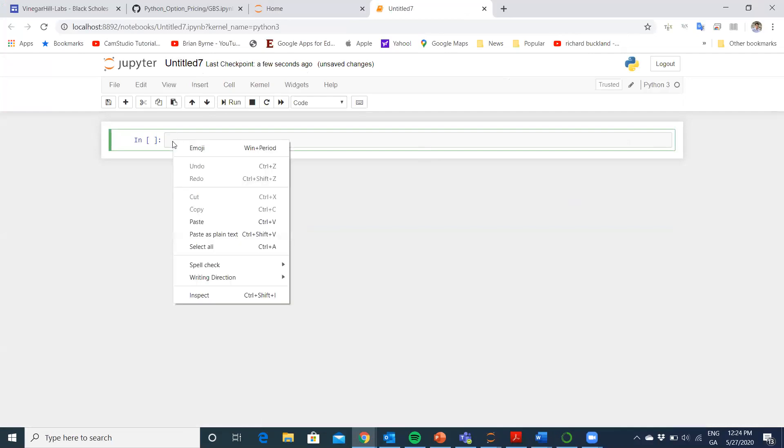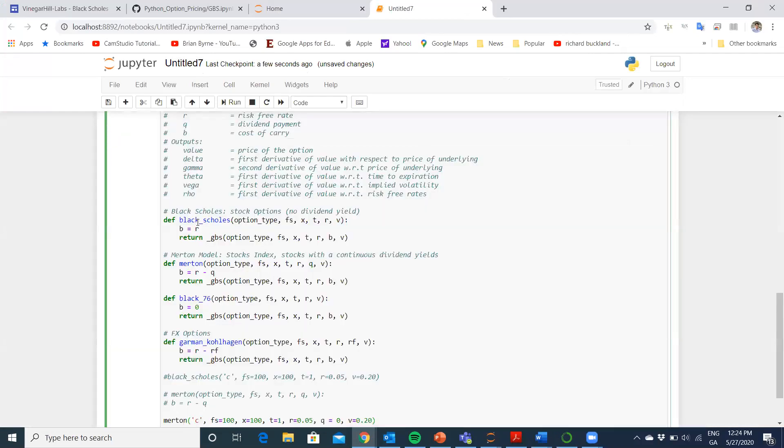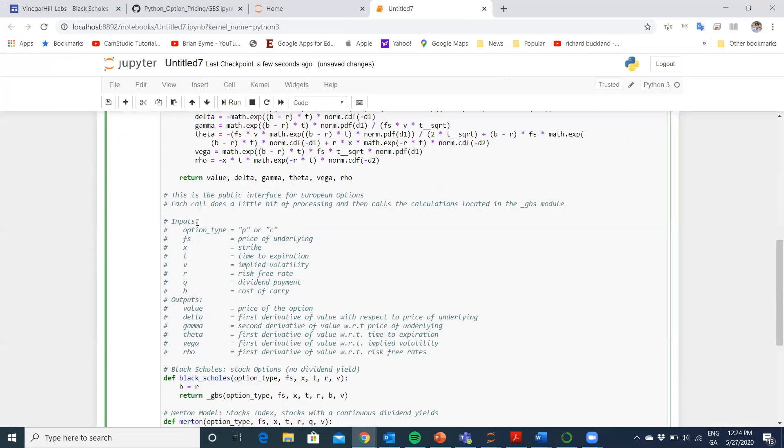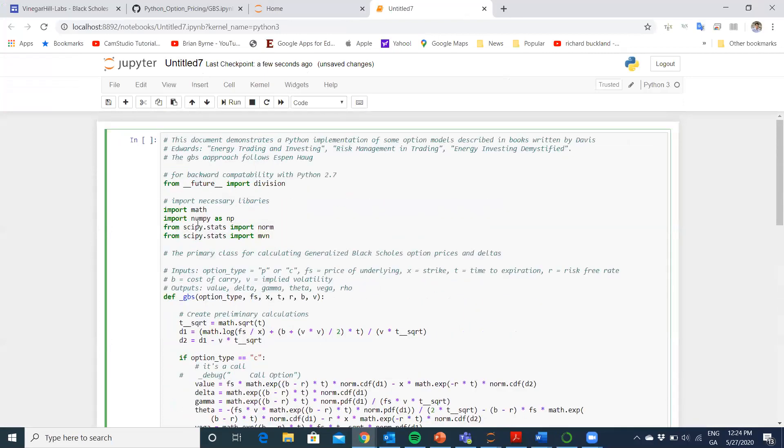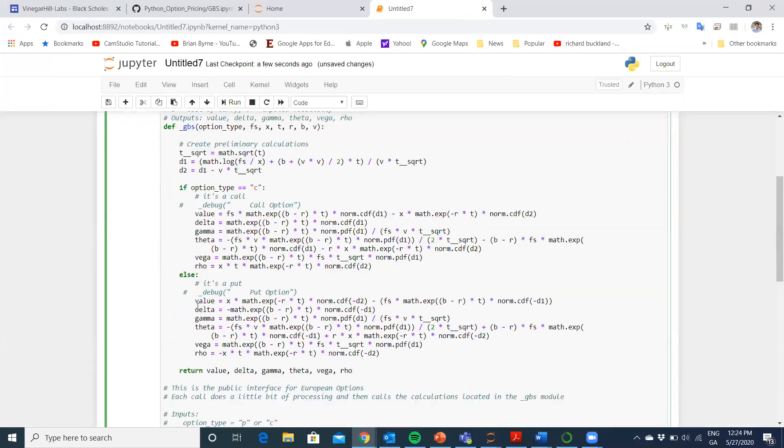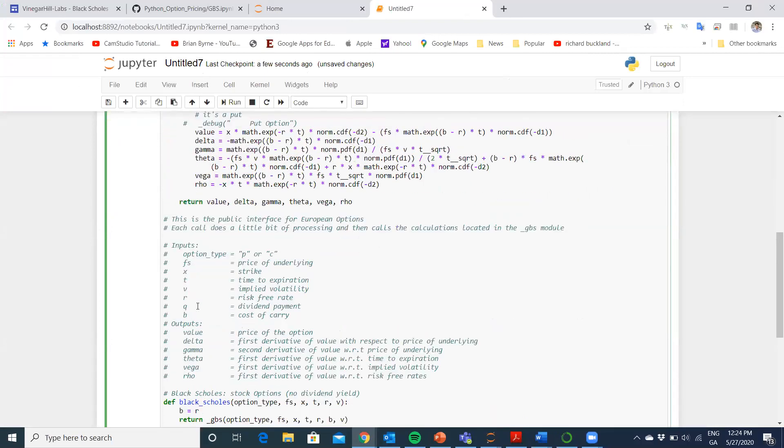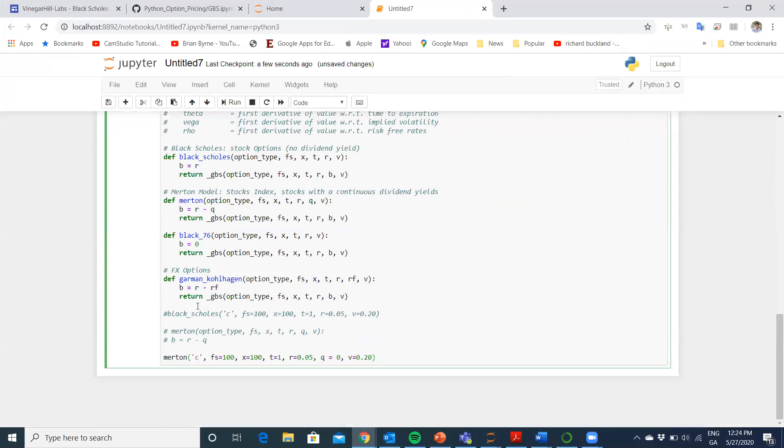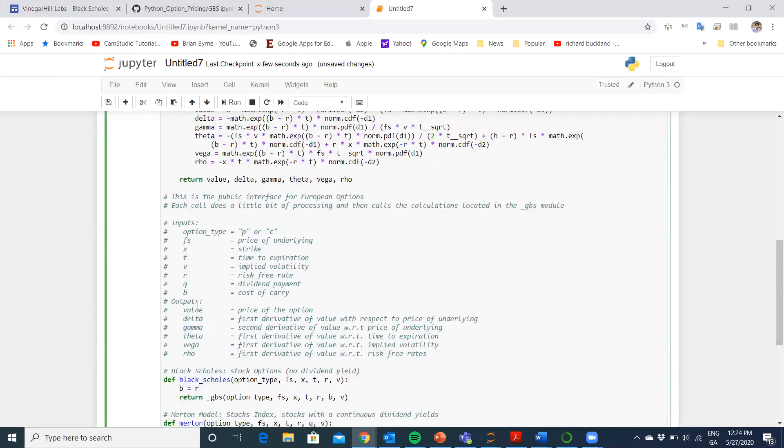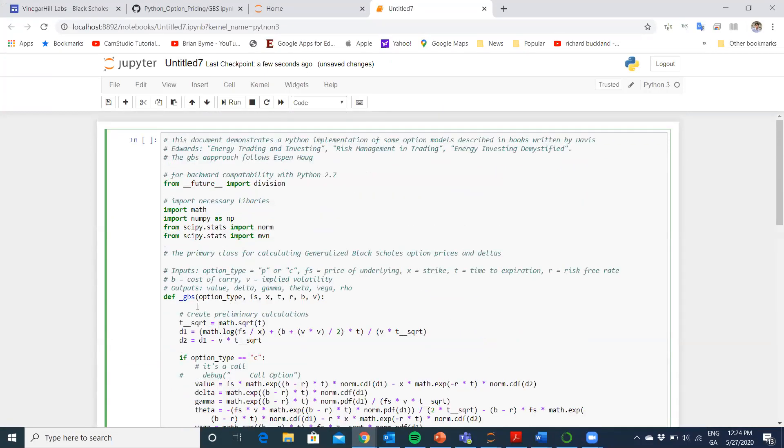I'm going to paste in the entire segment of code. Normally, we'd break it down into separate lines and you would toggle through. Here, I'm going to do it in one fell swoop.